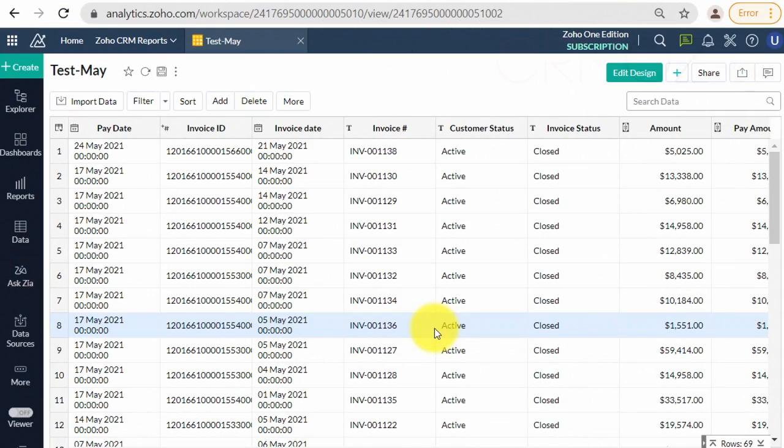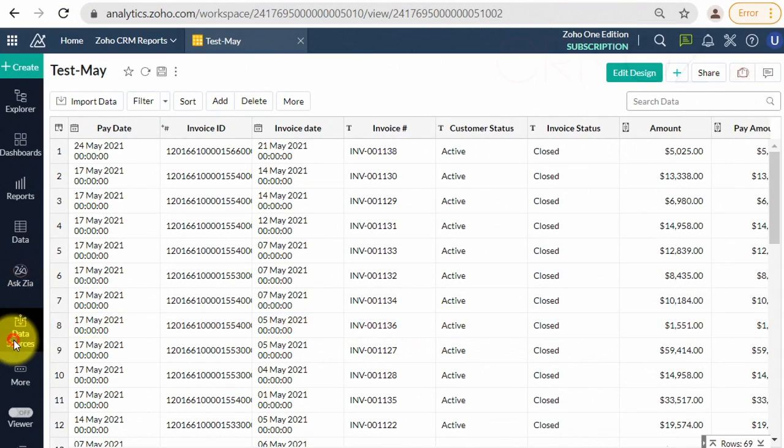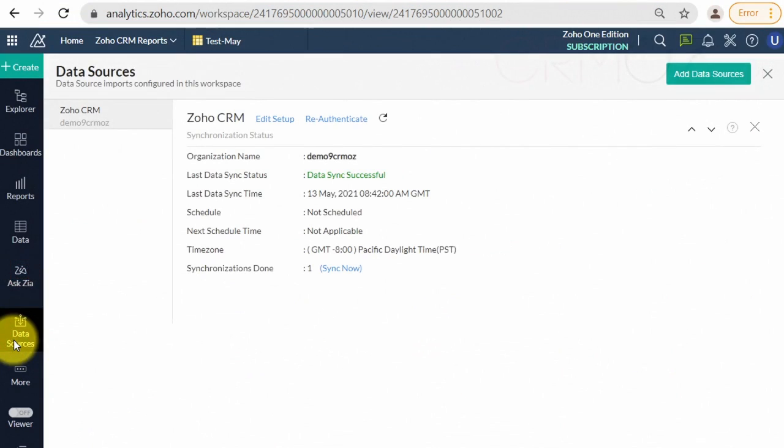If you cannot find changes in the description or in the lists of data sources and data sets, please refresh the web page.